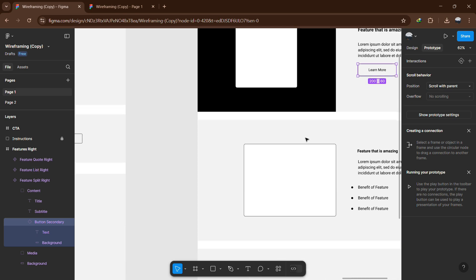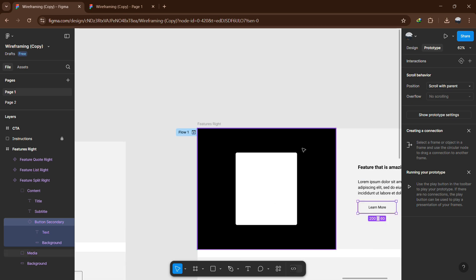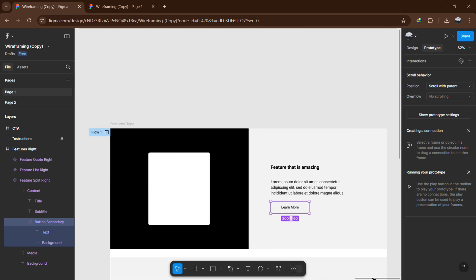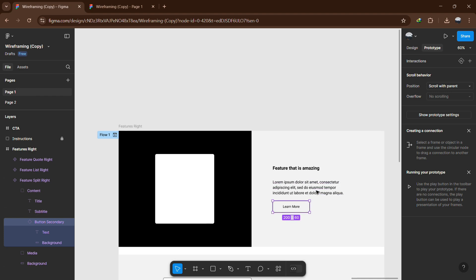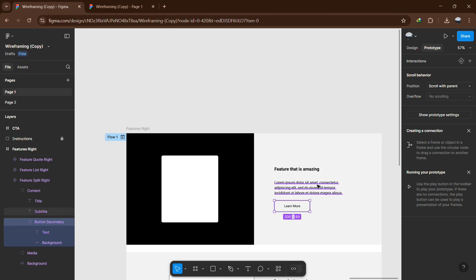If you are working on a more complex project, you can use additional features like overlays, variables and interactive components to enhance your prototype. That's it for this video. Thanks for watching.